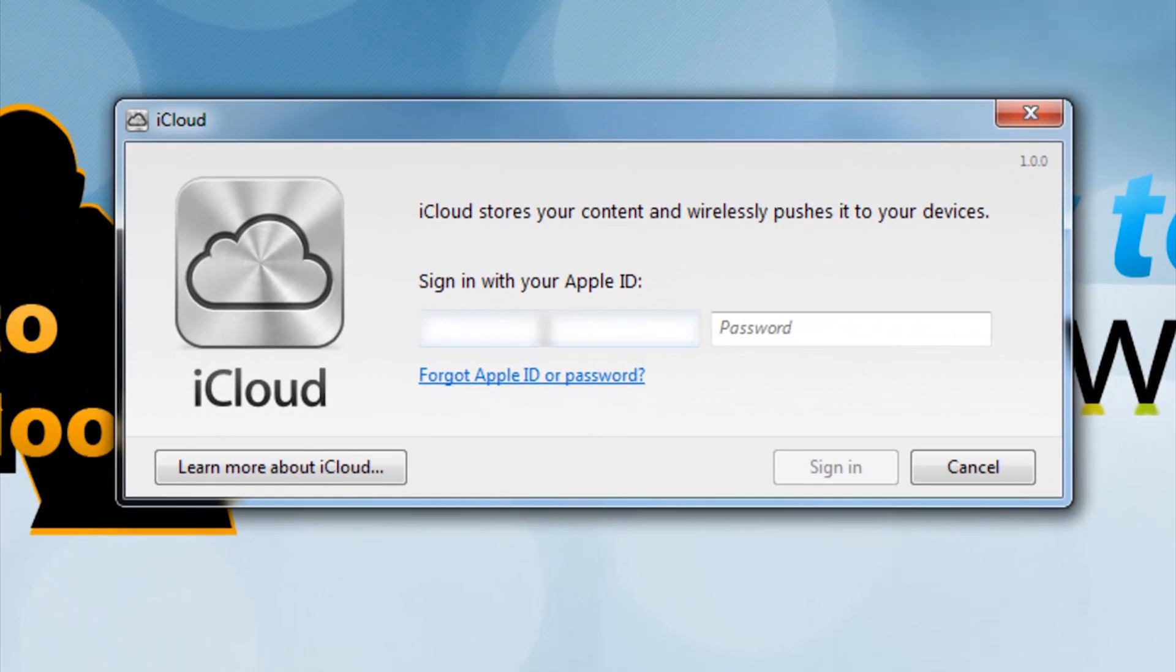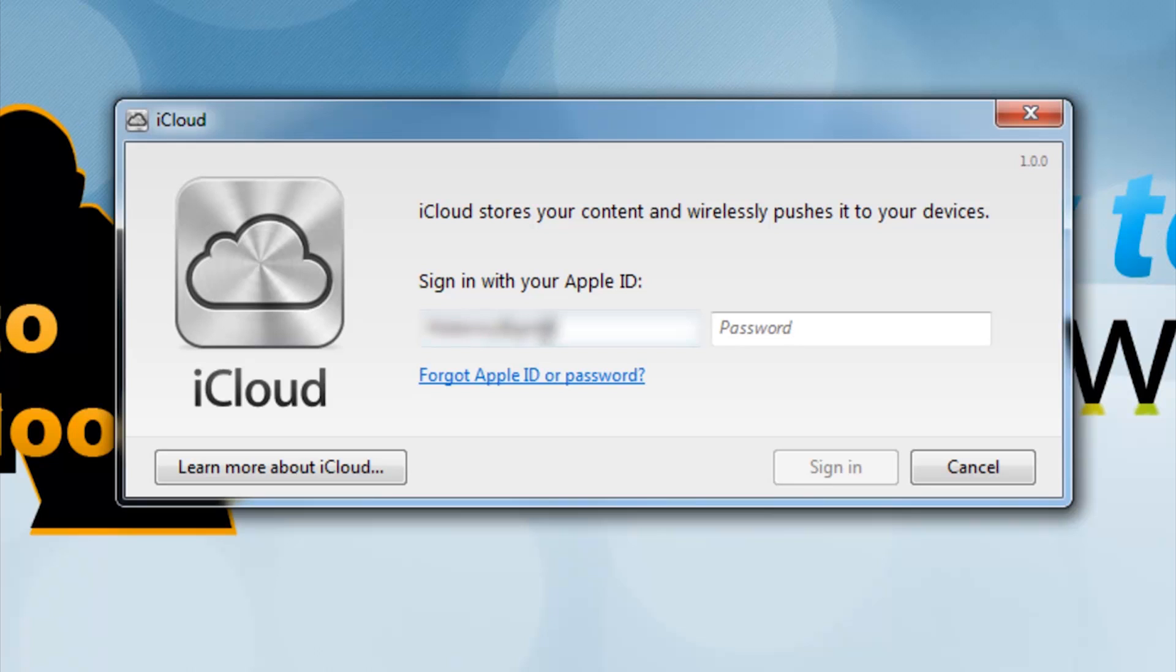Once launched, enter the iCloud ID and password you have configured with your Apple product. I cannot include how to set up the iPhone in this tutorial because I am using a friend's iPhone, which is why the name is blurred out.